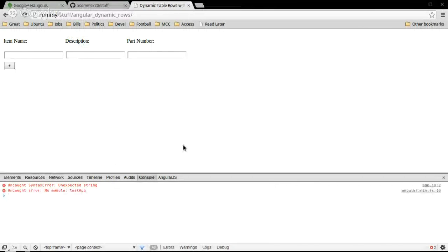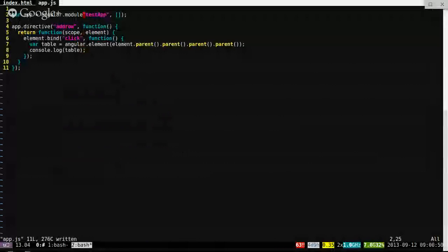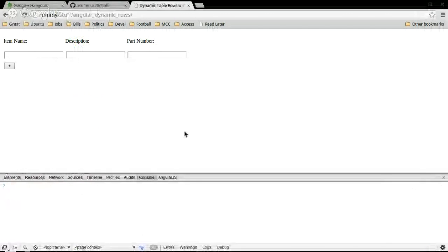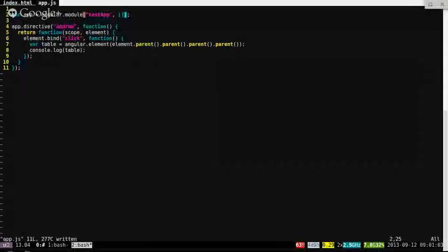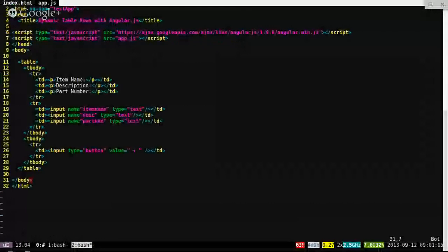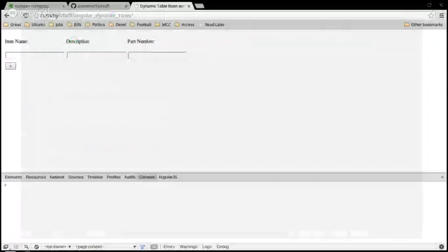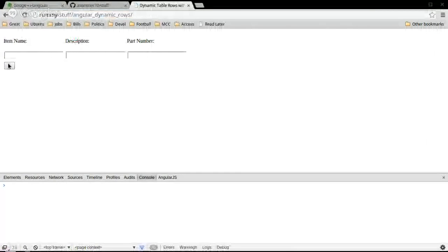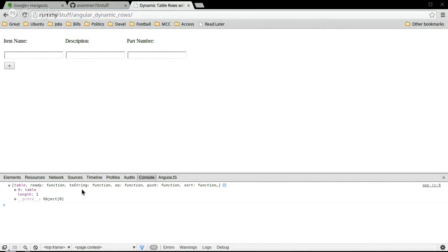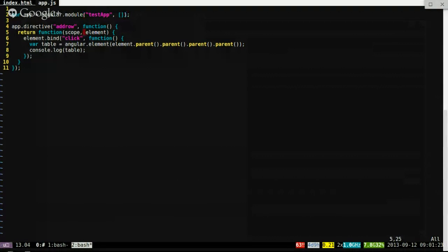Let me just double-check that and test the module. Oops. So there we go — and there's indeed not firing. We have to put our add-row attribute onto our button, which is good to do. Great, there we go. Then we have the table object.